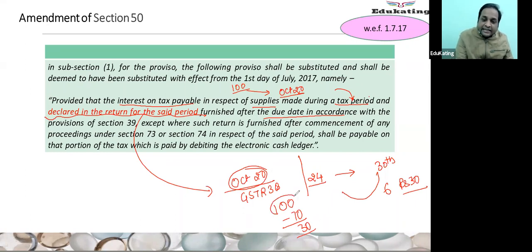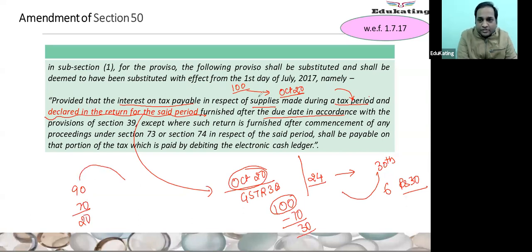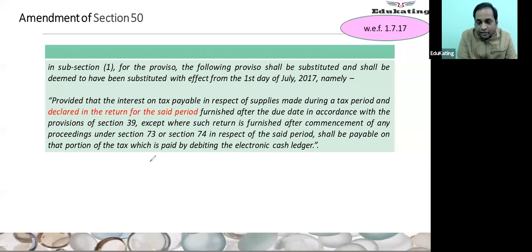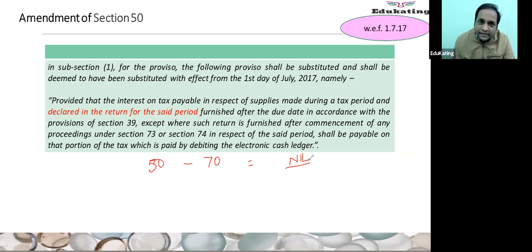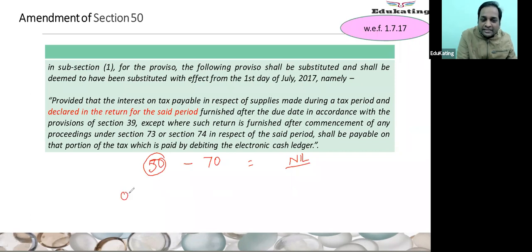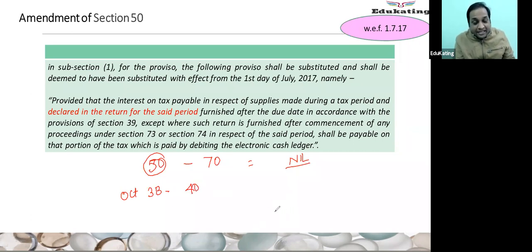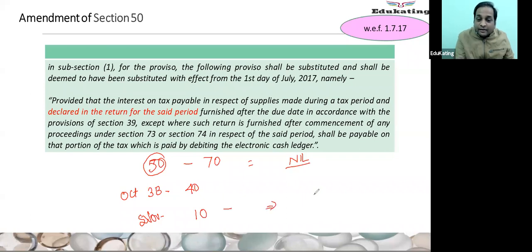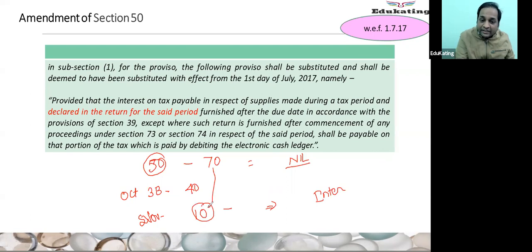There may be a possibility: changing the example — you have a tax liability of only 50 rupees, you have ITC of 70. There is no amount to be paid in cash, so there has to be no interest. But assume that in October GSTR 3B you reported only 40 rupees because of any reason. The balance 10 you reported in November. The question is: whether interest needs to be paid even though you have sufficient ITC, or is interest not required because of this proviso?